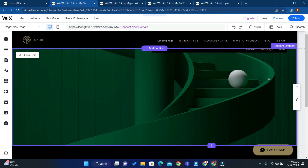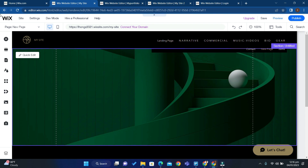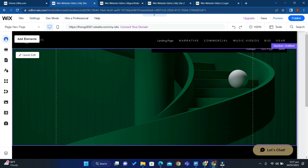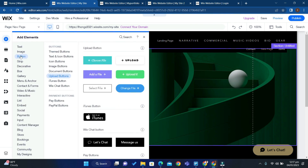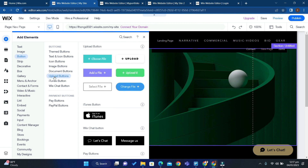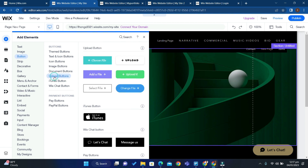Open your Wix website editor and then click Add Elements. Choose Button, and from here click Upload Buttons.